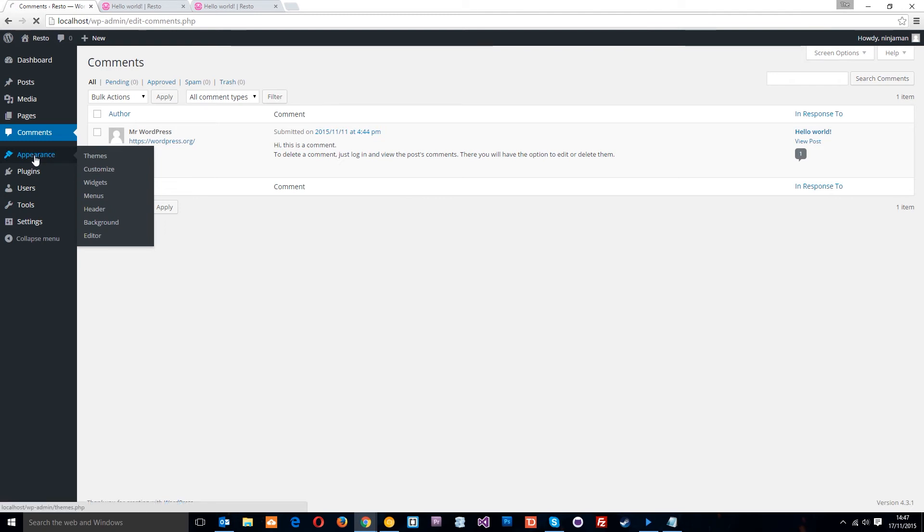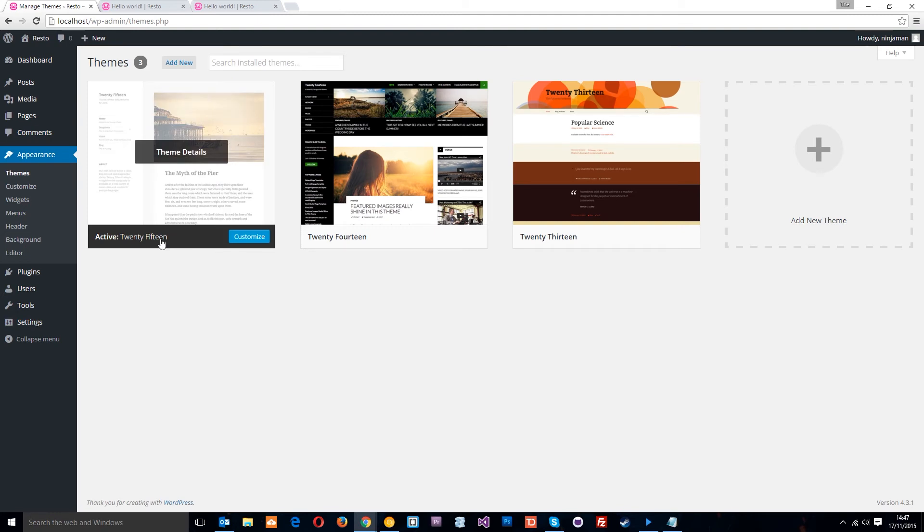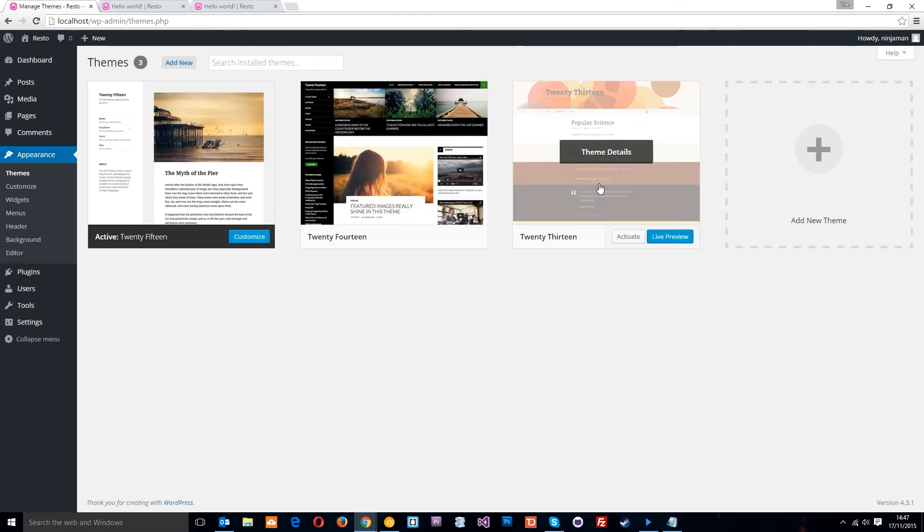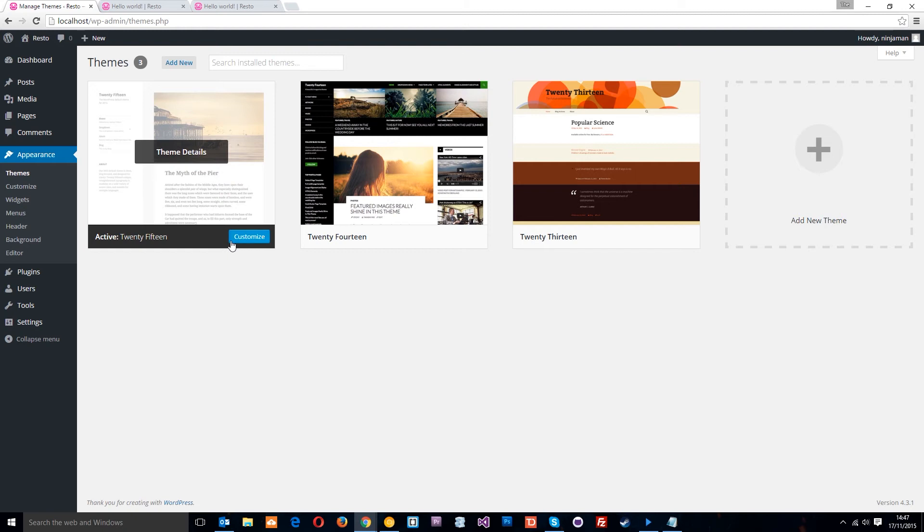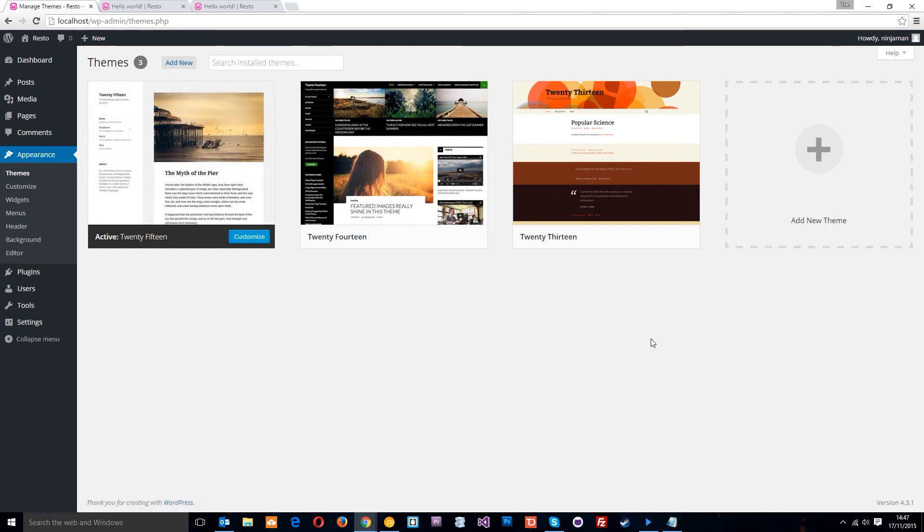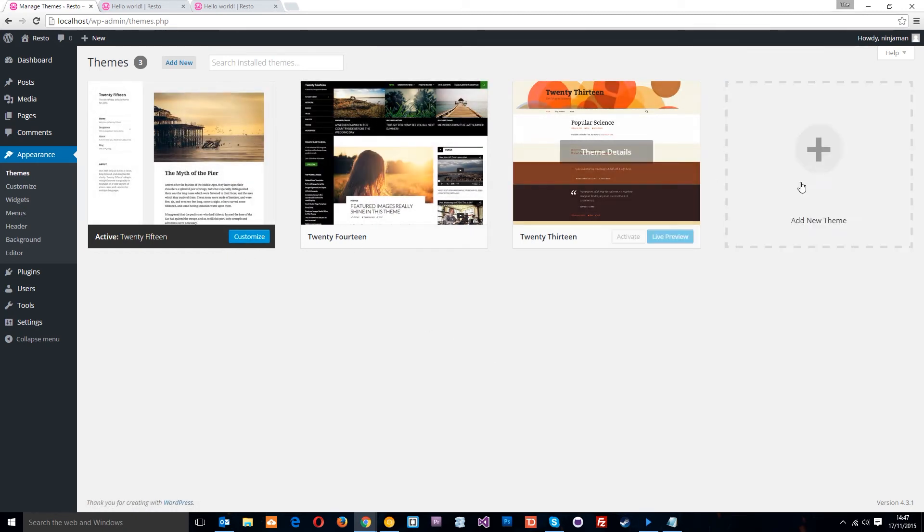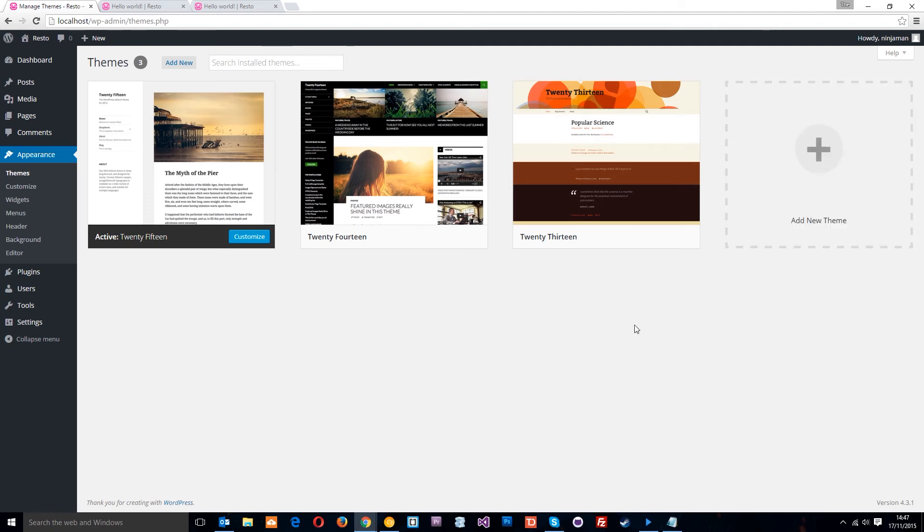The appearance tab is where we control which theme we're using, which by default is this 2015 theme which WordPress ships with, right? We've also got the 2014 and the 2013, which the old versions of WordPress shipped with as well. Currently, this 2015 one is active. But when we create our new theme, what we're going to do is say add new theme and we're going to upload ours, alright?